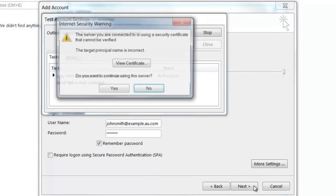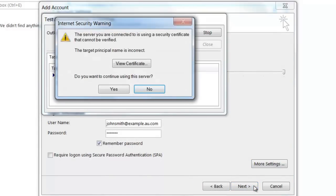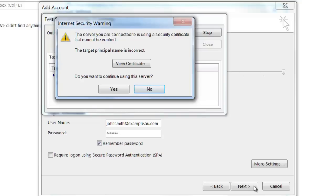Outlook 2013 automatically will try to connect to the incoming and outgoing mail servers and will try to send you a test email. If you're trying to connect to the server via SSL, you may get a warning message saying that the server you're connecting to is using a security certificate that cannot be verified.